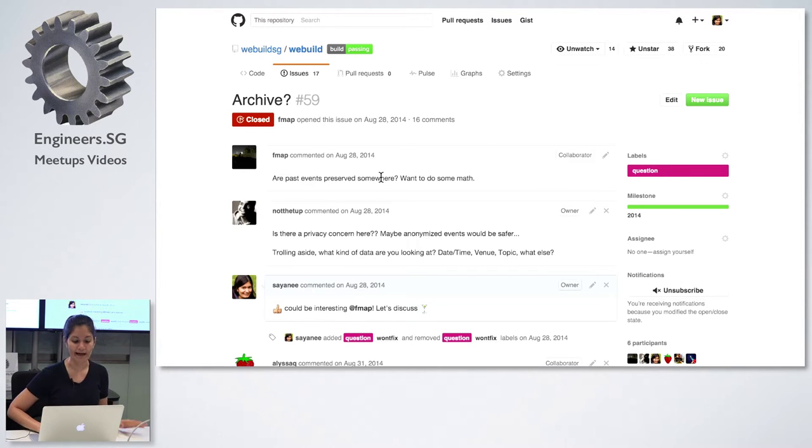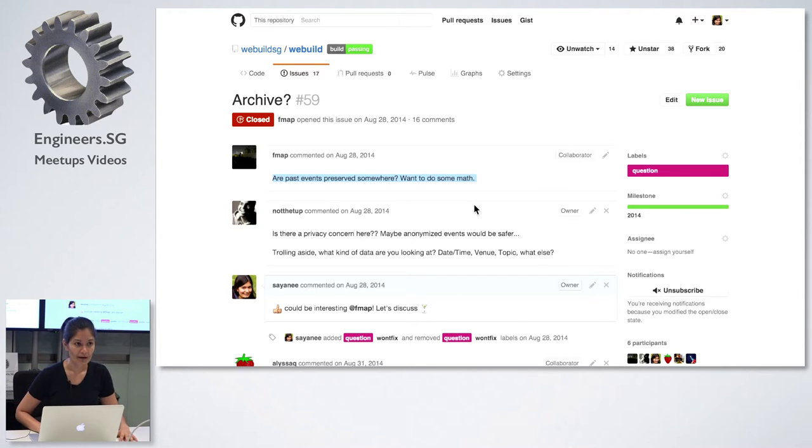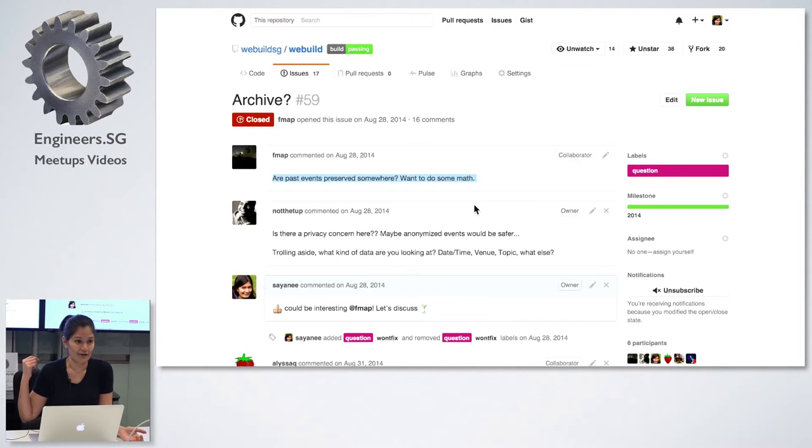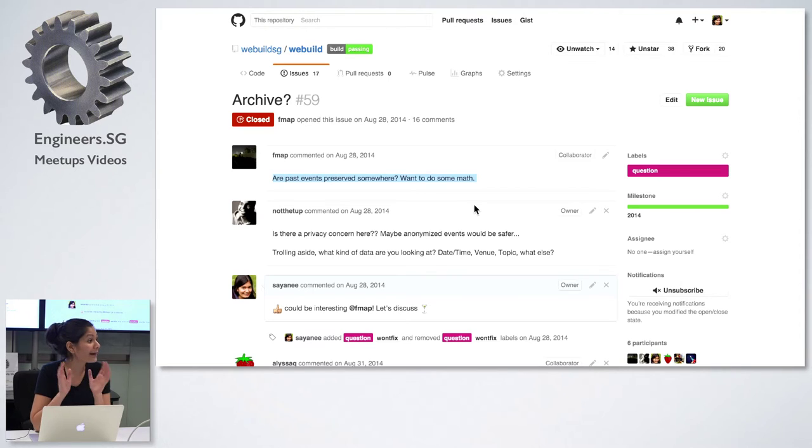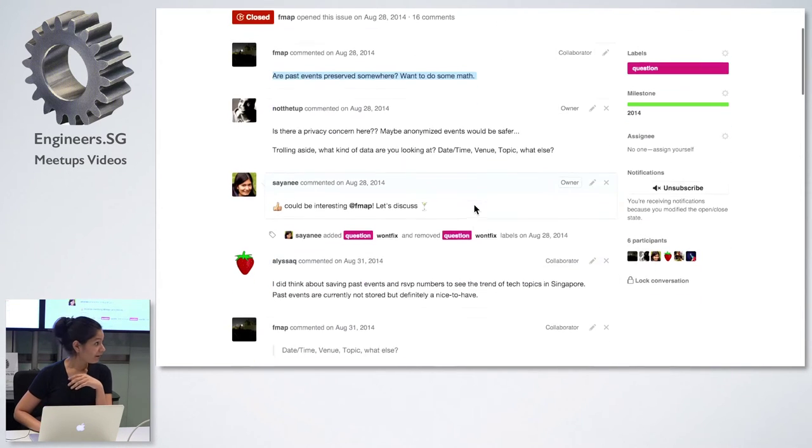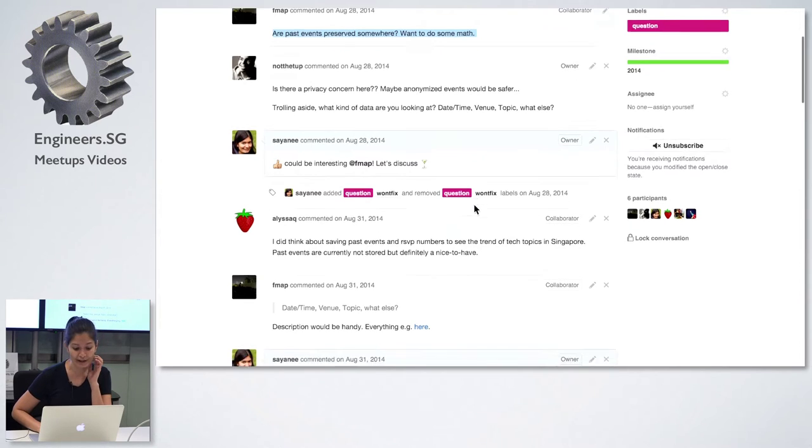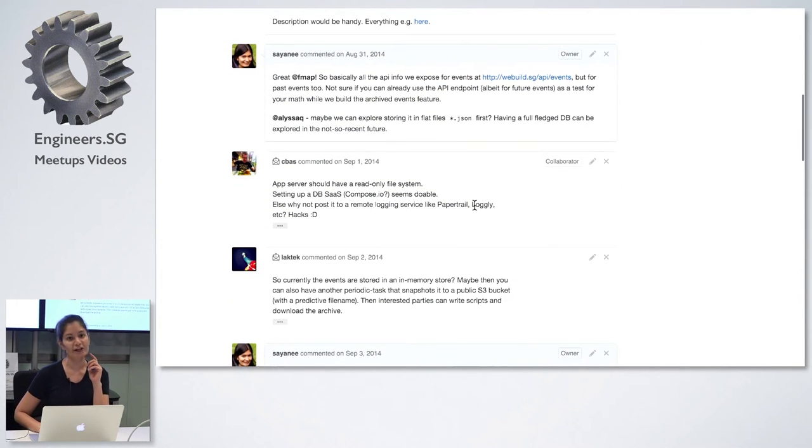Are the events preserved somewhere? The events were never preserved, neither were the open source. Who cares about the past events, right? I only want to know about the future ones. So the data was always in memory, never backed up by a database. So this is a side project.